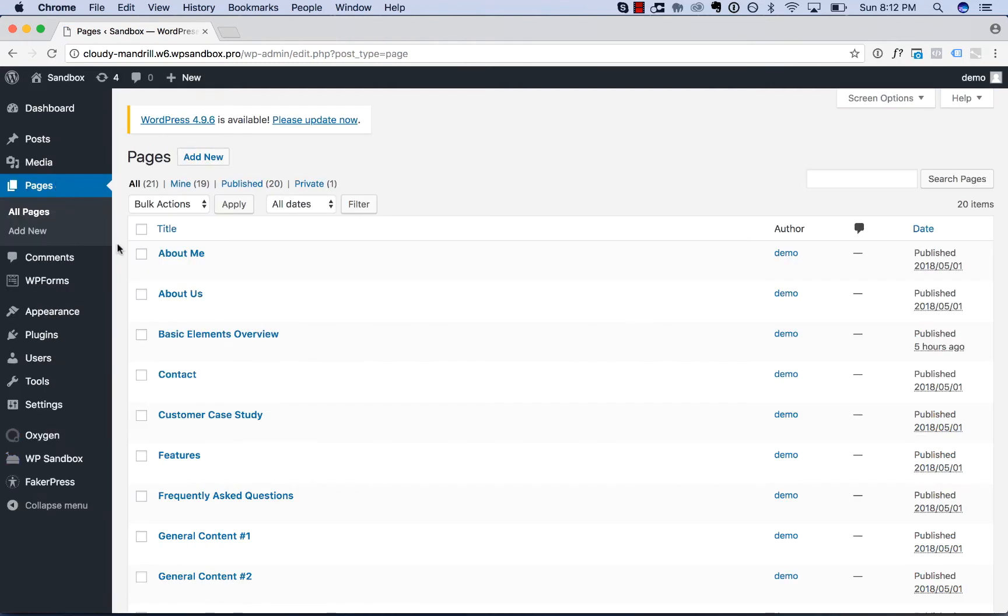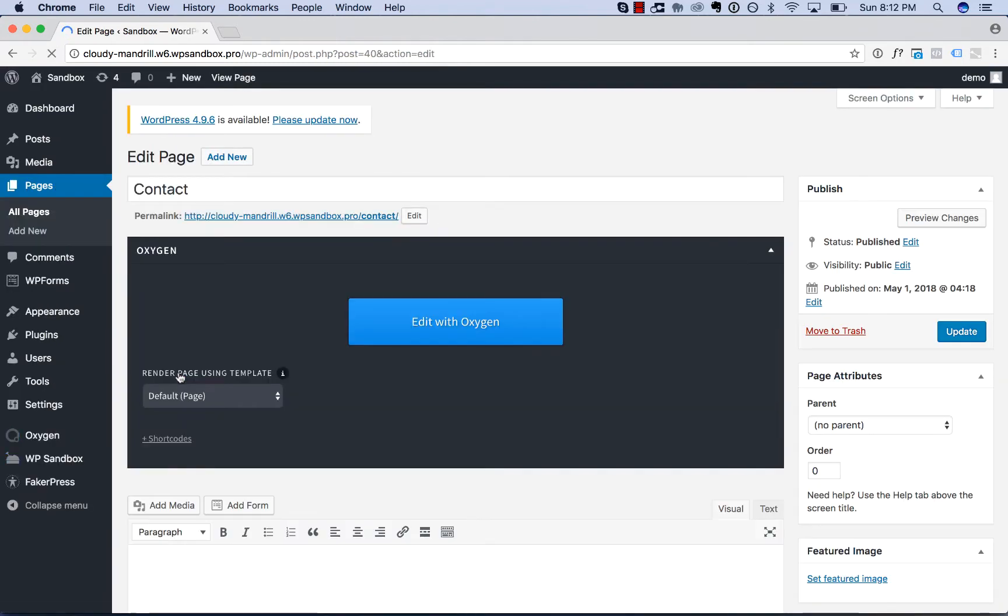Now, let's edit the contact page. Go to Pages, Contact, and edit with Oxygen.